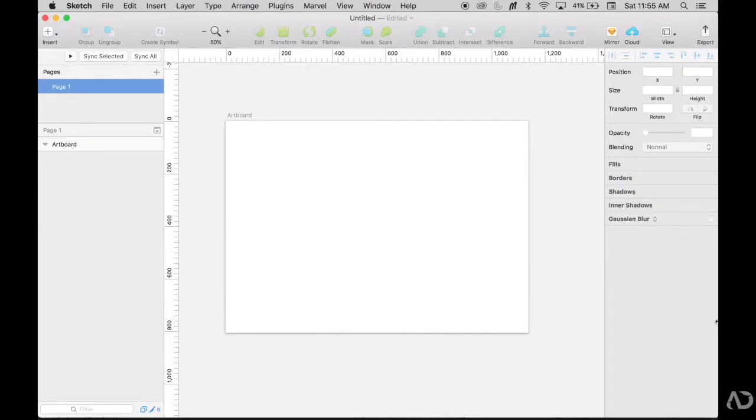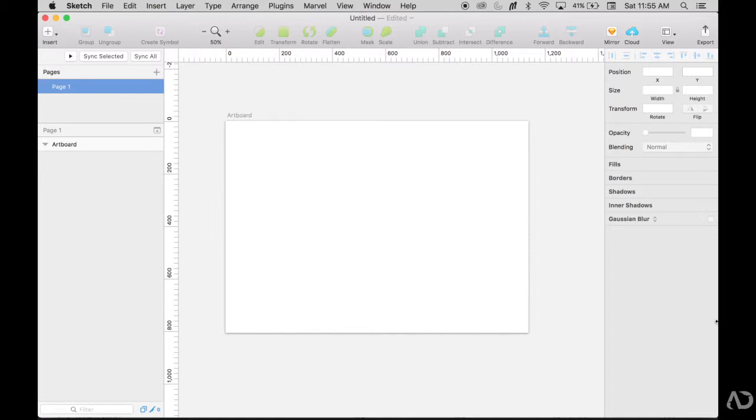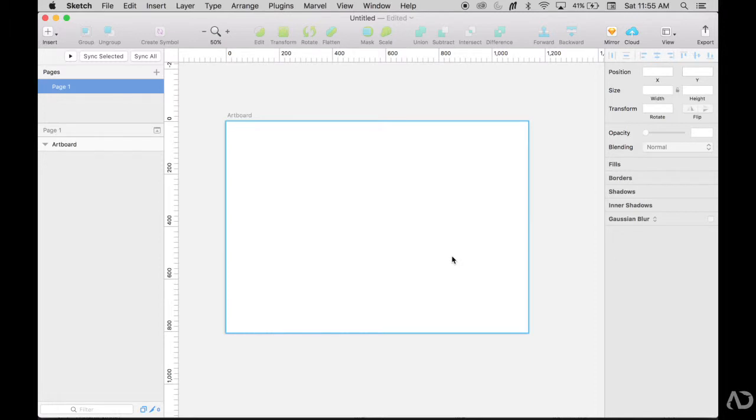So to get started, I'm opening up an empty Sketch file. If you're new to Sketch and haven't used it much before, I recommend watching my introductory video into Sketch. In that video, I go over the basics of how to get started and how to create symbols. This video is a little bit more advanced, so I'd recommend watching an intro video first.